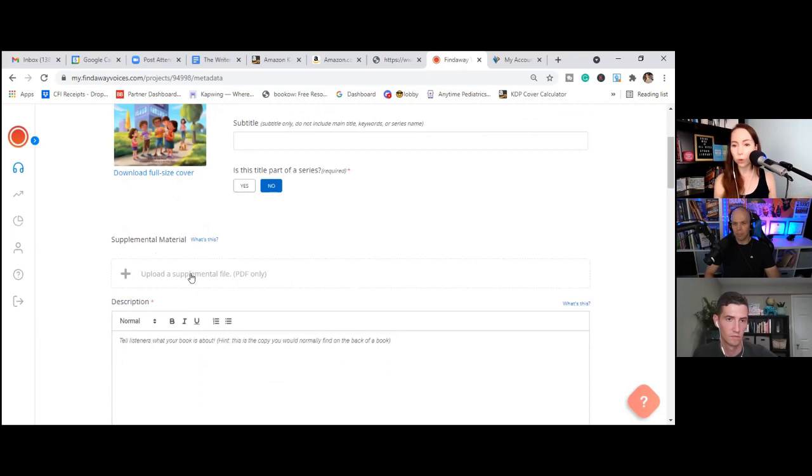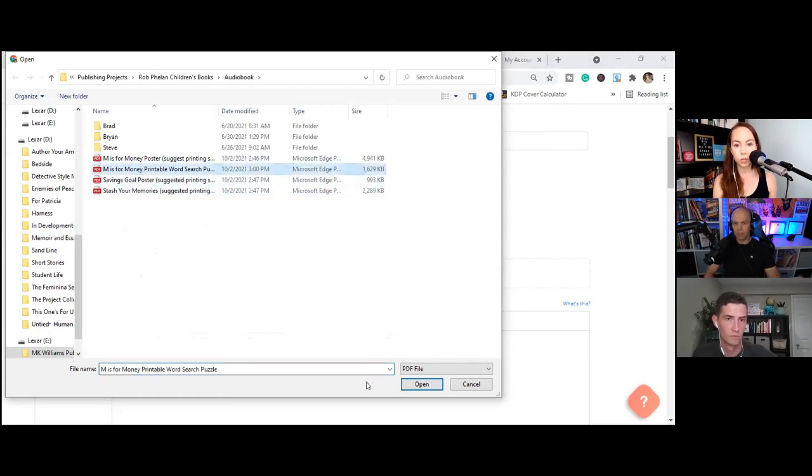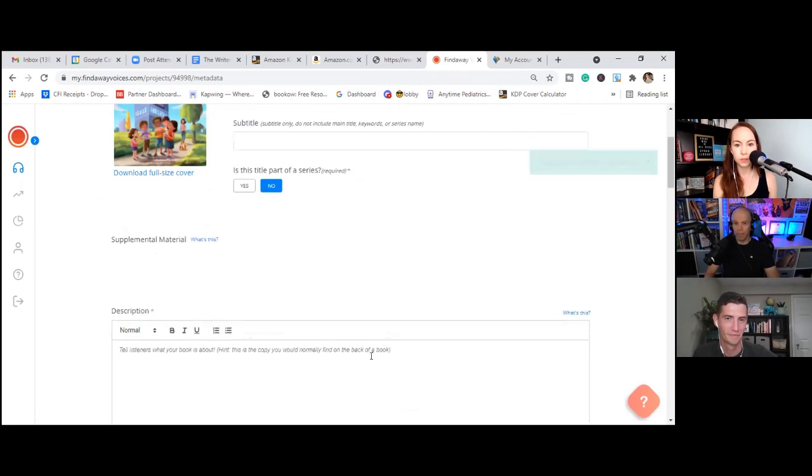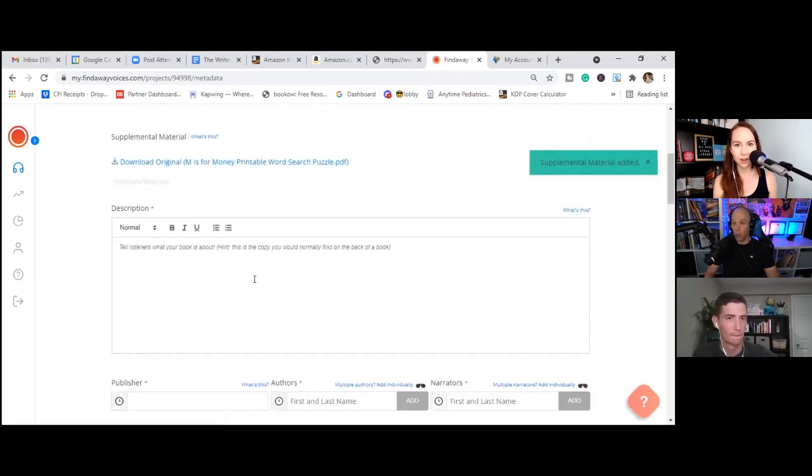Sure. We have to do printable word search. That's super fun. Cool. Smart idea, Rob. Alrighty. Okay. Or MK. I'm not sure which one of you guys came up with that idea. It's very smart. If it's a smart idea, it probably was MK, but no, this one I can take credit for. Yeah. Yeah.